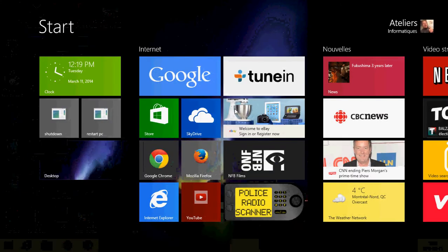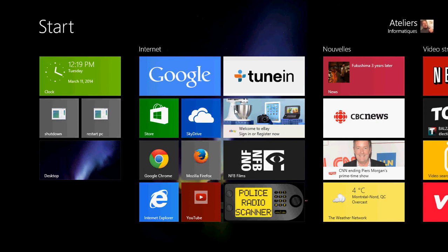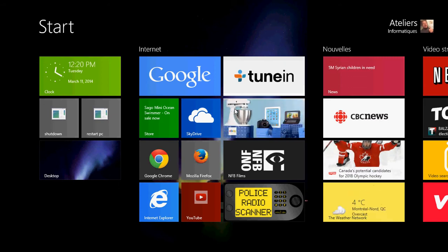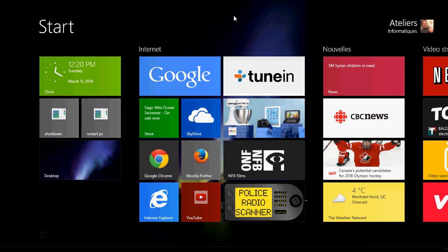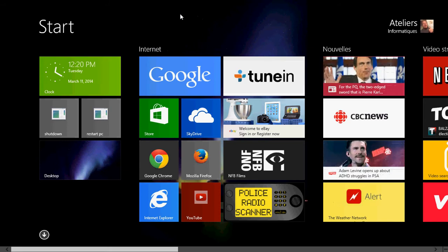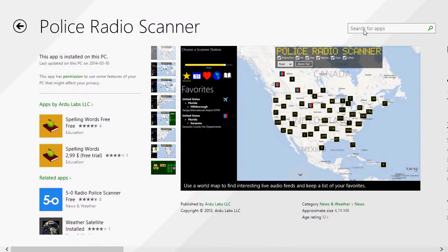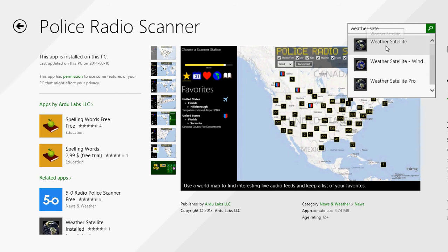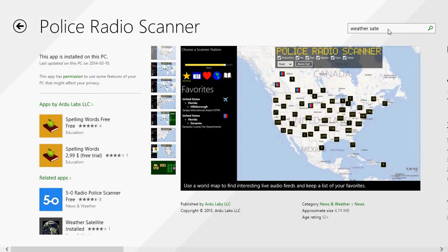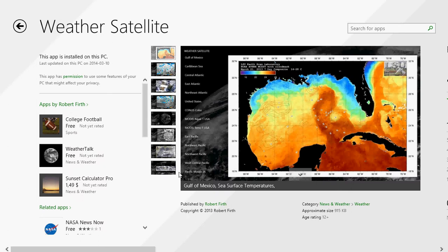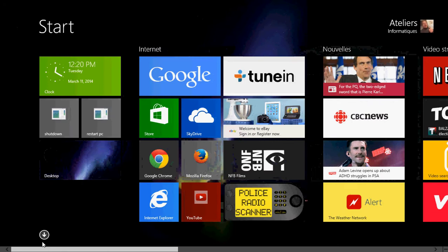Welcome to the official Windows 8 channel. Today we're going to talk about a free app for Windows 8.1 called Weather Satellite. If you're a weather buff interested in satellite pictures — like the cloud coverage maps we see on the news — this is a great app in the Microsoft Store. Just go into the store, search for 'weather satellite' in the upper right, and you'll see it show up. There's also a pro version, but for this video we're covering the free version.